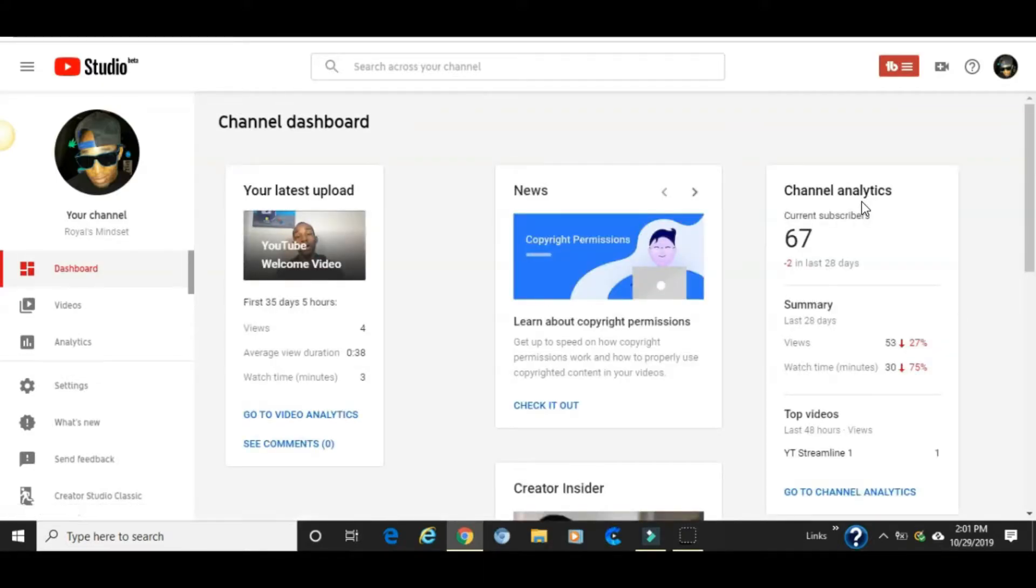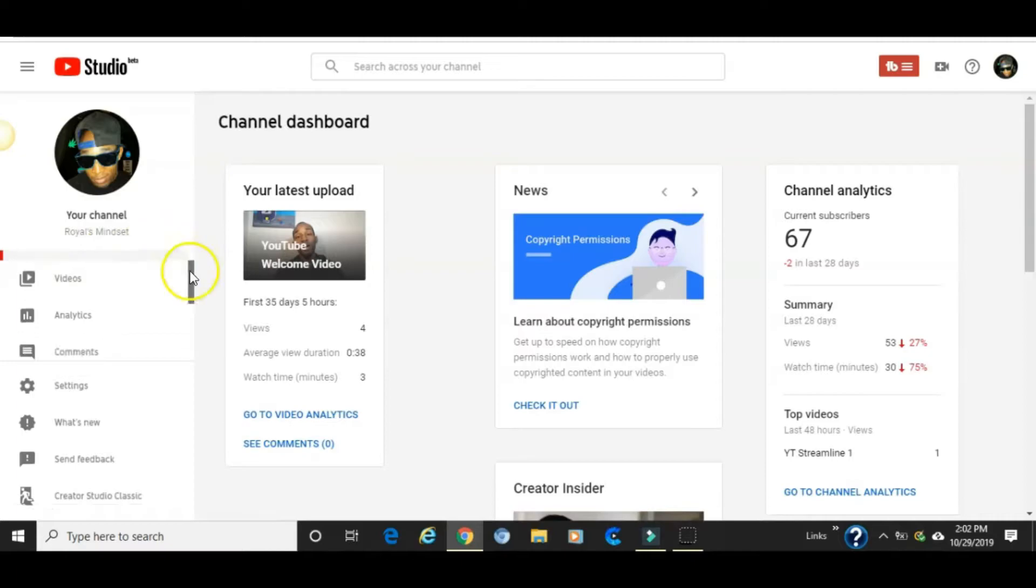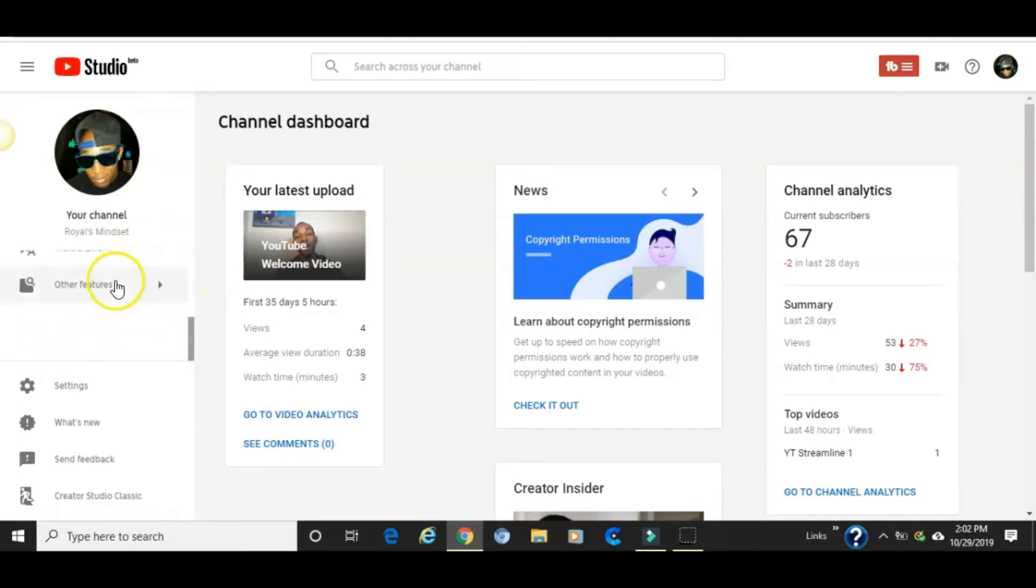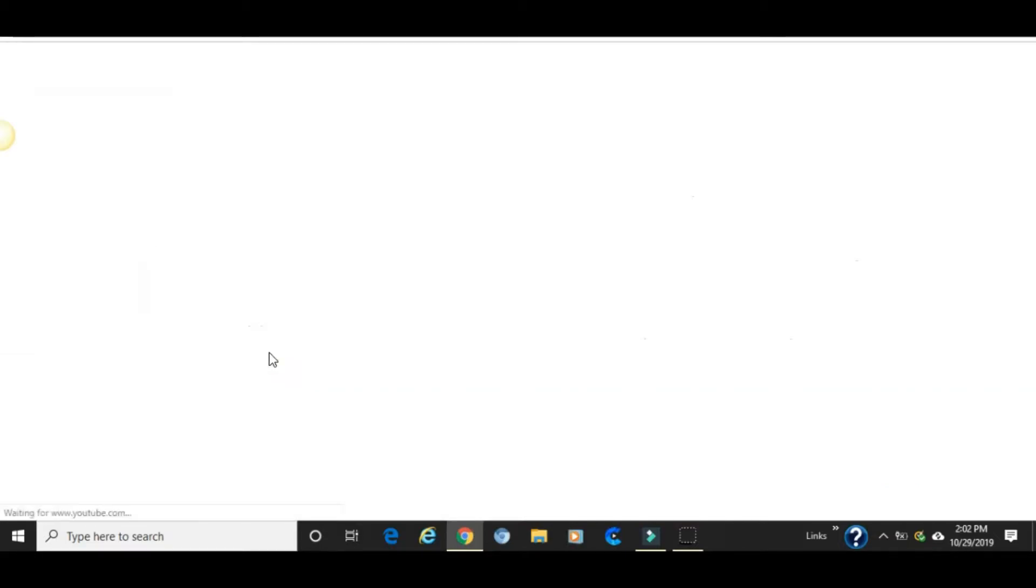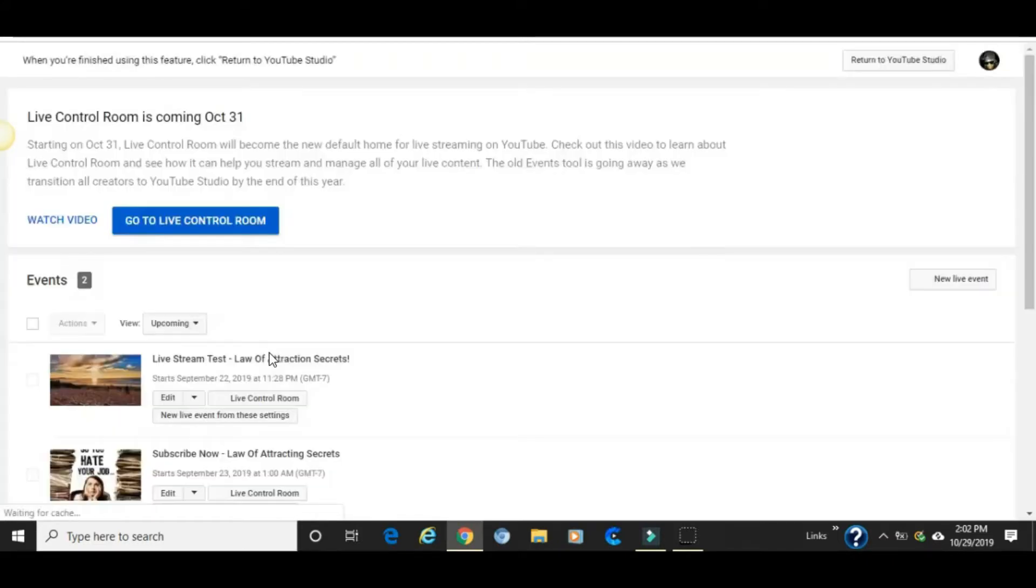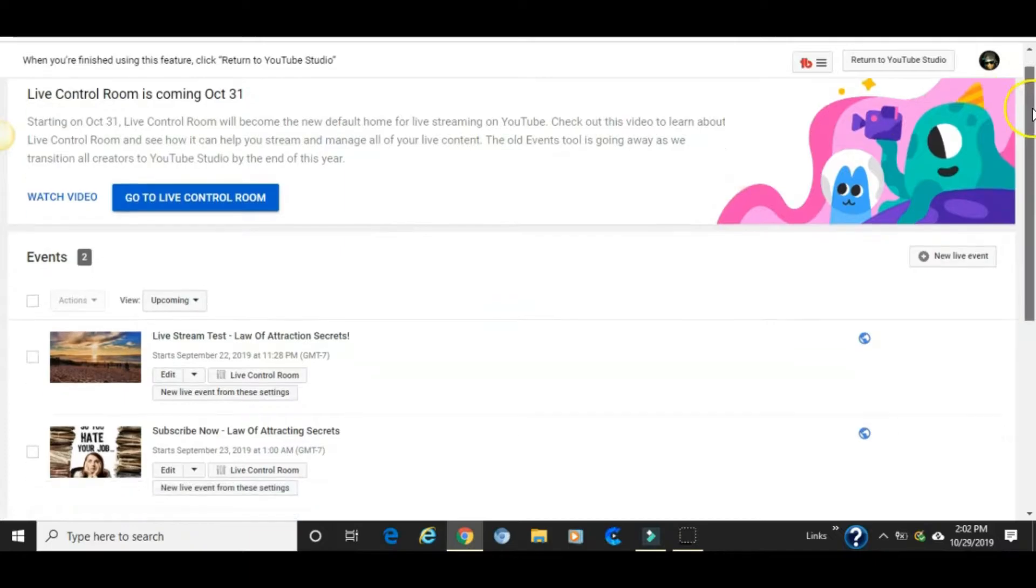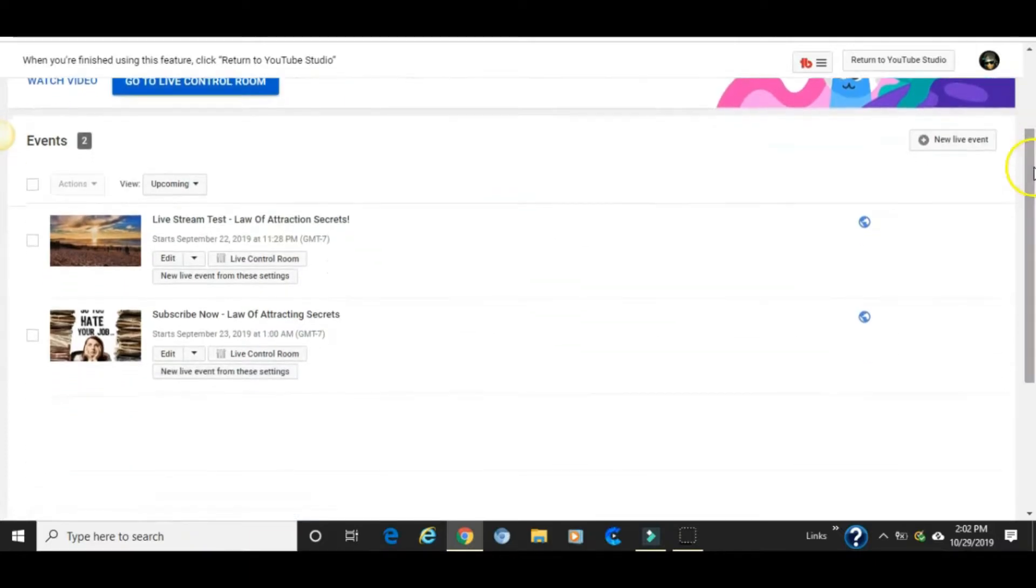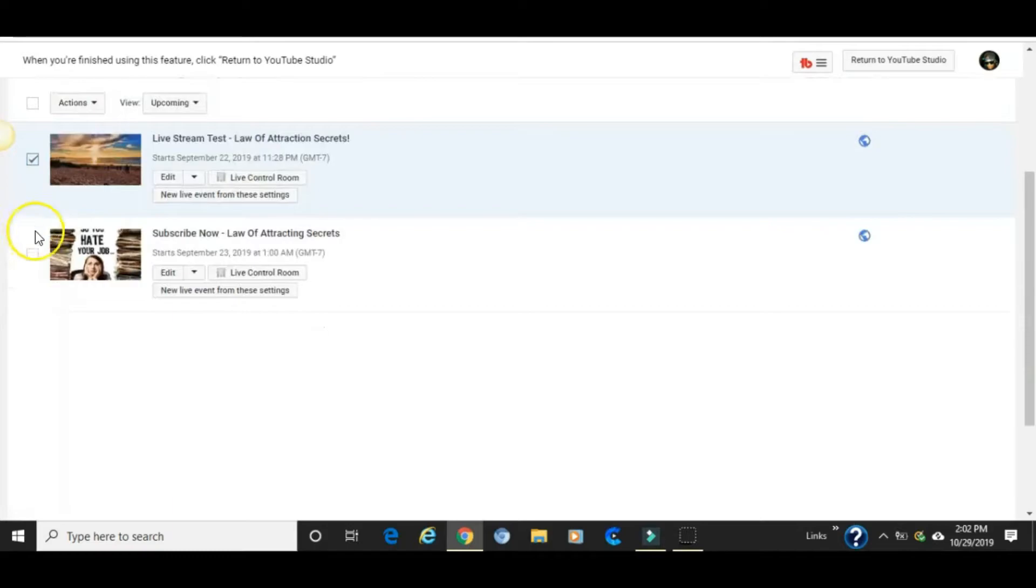So if your YouTube channel currently looks like this, go to the left where it says dashboard, click on it, scroll down, go to other features, click on live events, and this will bring you exactly to the page you're looking for. And from here...